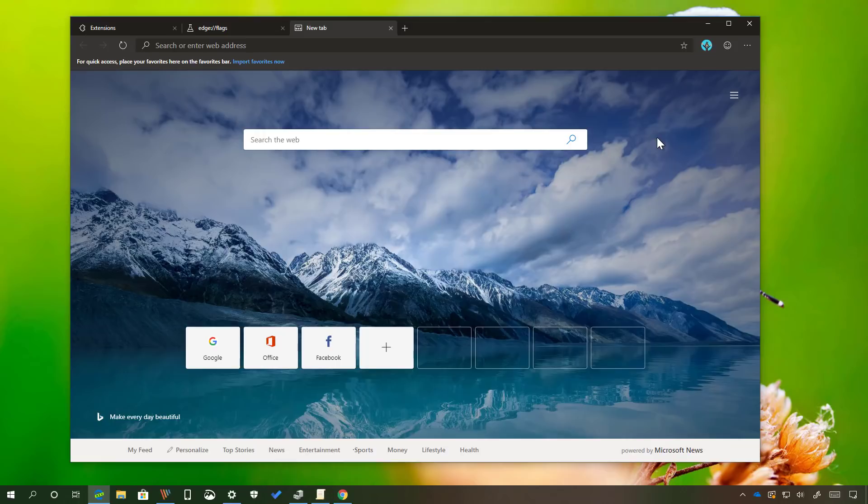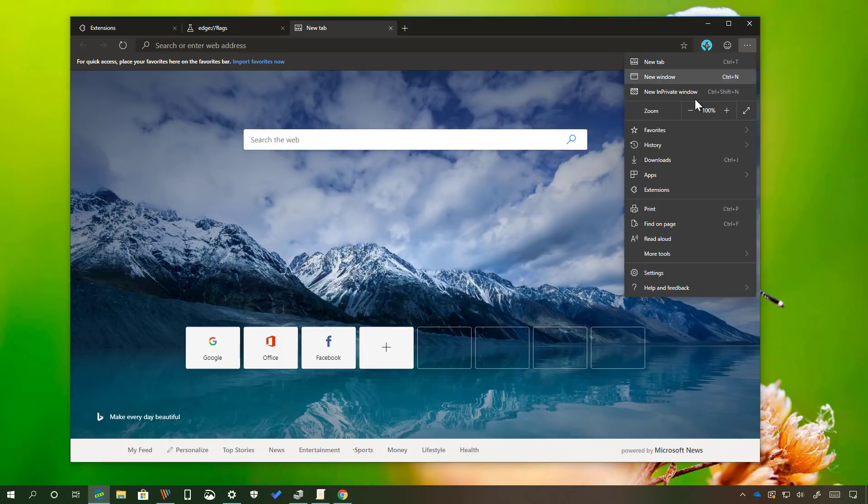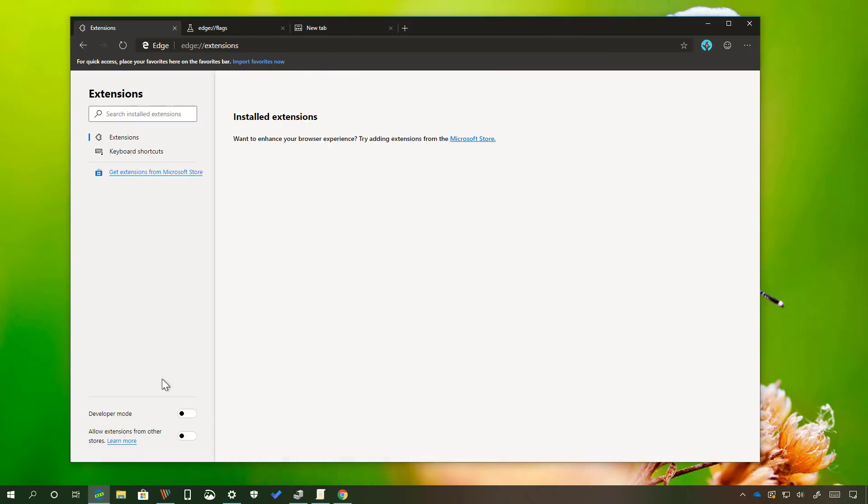Once you install the new version of Microsoft Edge, open the main menu, go to the extensions page, and at the bottom of the page make sure to enable the allow extensions from other stores option.